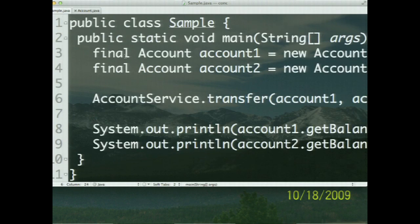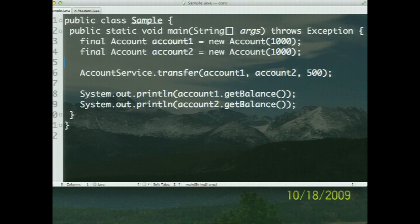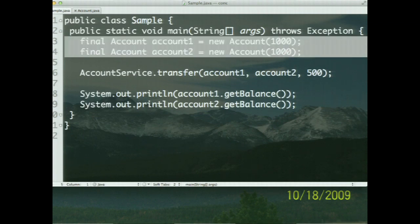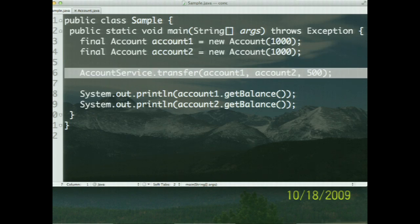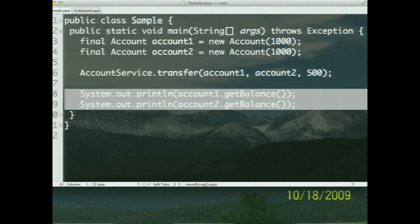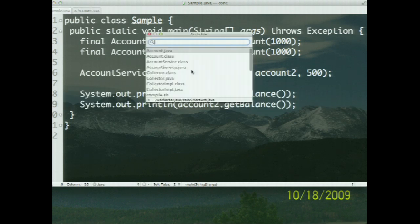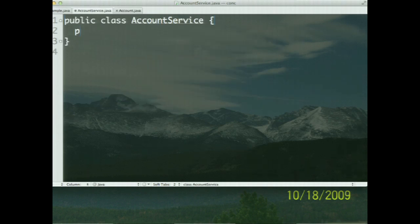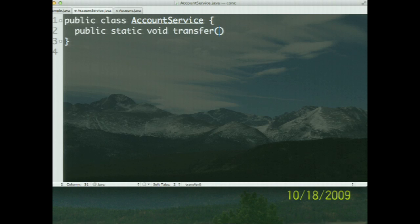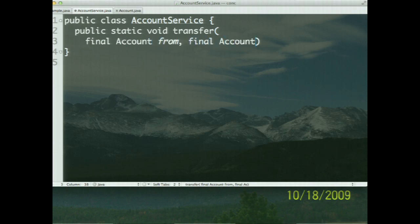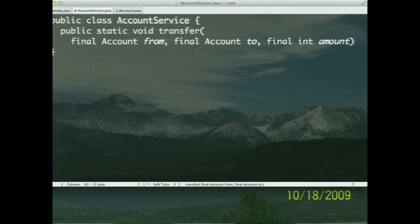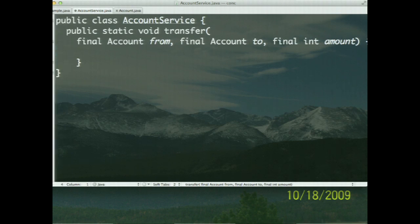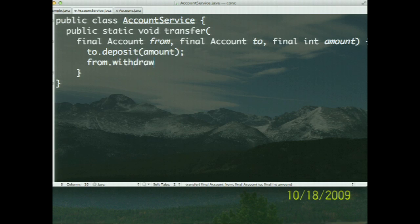Let's look at the code that uses this. I've created two accounts, each with a balance of $1,000. I want to transfer money between those two — $500 between them — and then display the balance. This uses a transfer method within an AccountService. Let's write the transfer method: public static void transfer, with parameters final Account from, final Account to, and the amount. Within it, if the from.withdraw is successful, then we do to.deposit amount — that's safer.